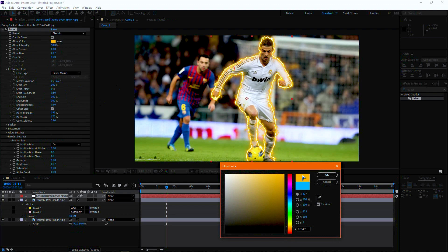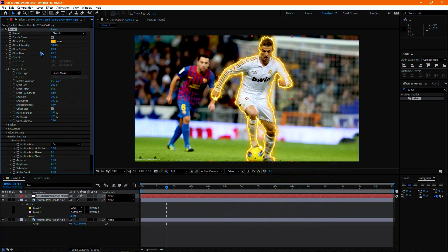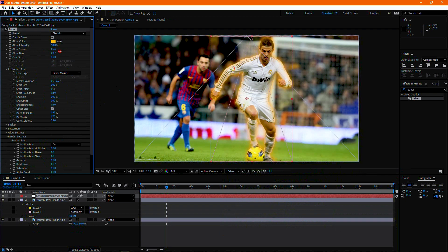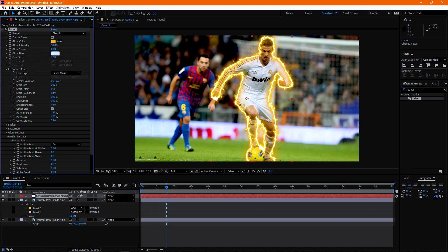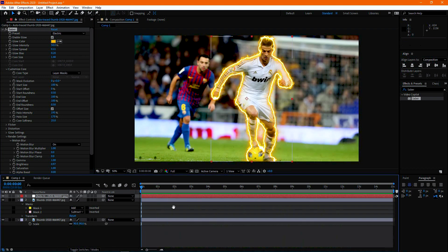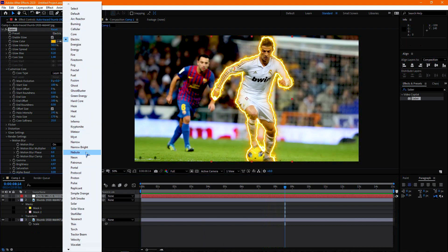Let's change the Glow Settings to get a perfect animation. It's already looking amazing. Now let's change the preset and play with the settings to get the best effect for your project.